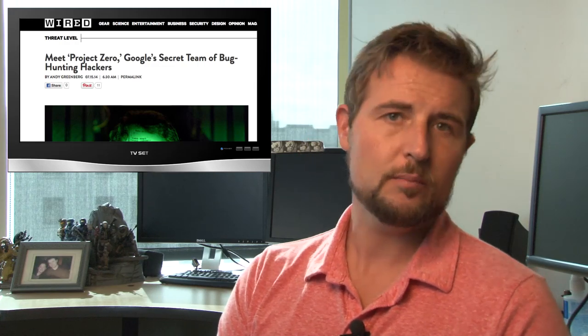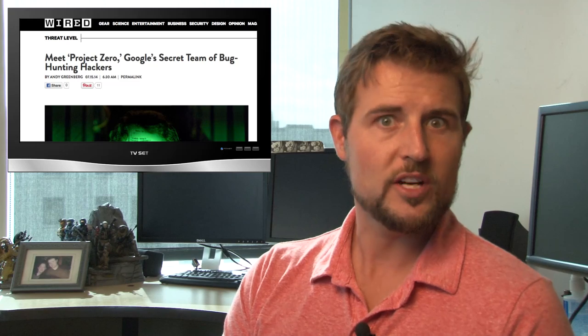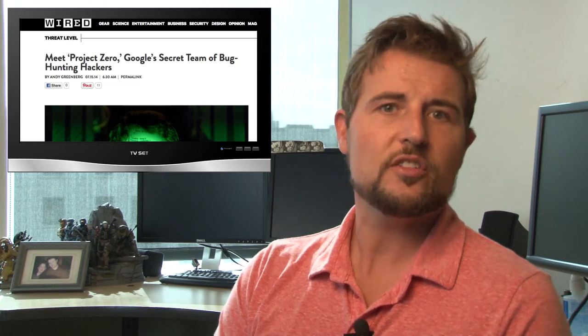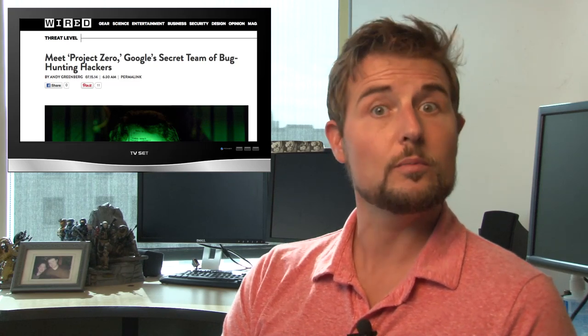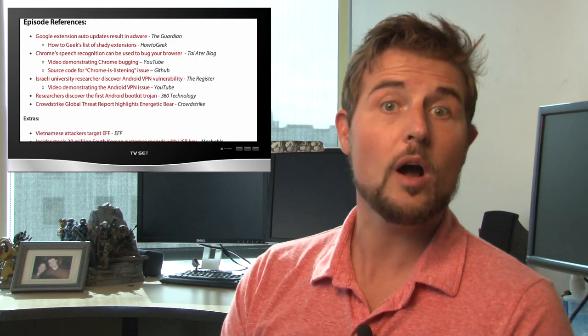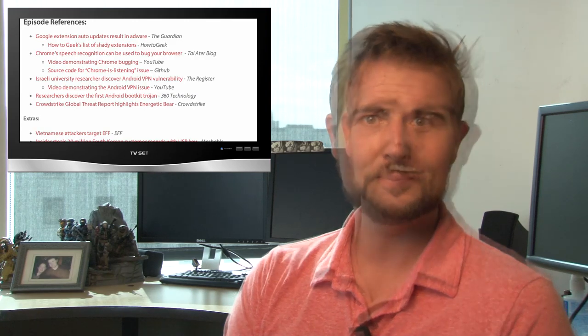So it's kind of an interesting project, Project Zero, and I just wanted to comment on it. If you wanted to learn more about it, be sure to check our link, which will be in the blog post associated with this video.